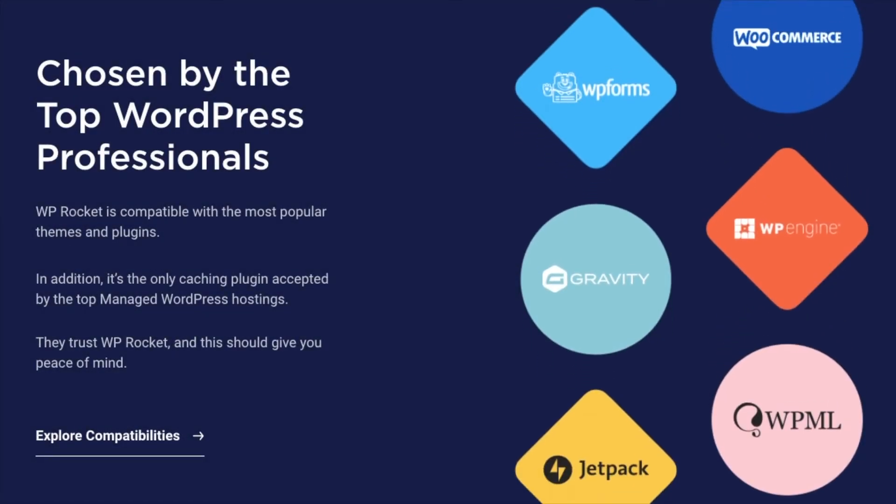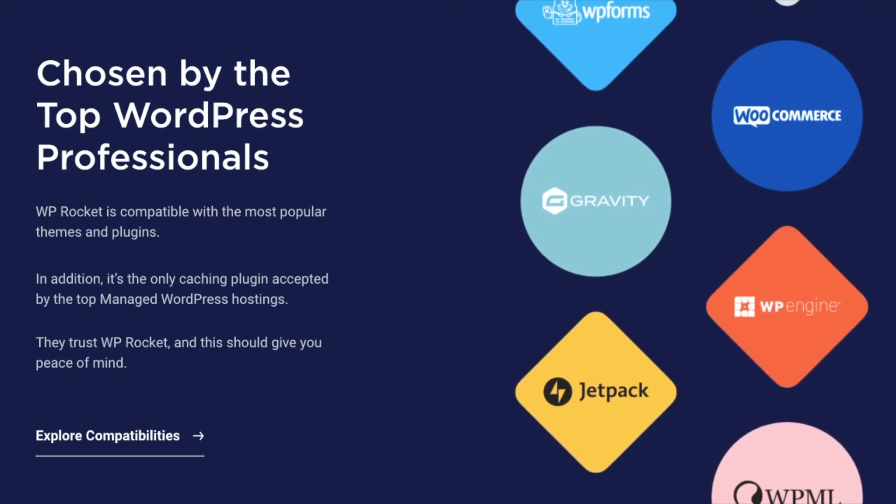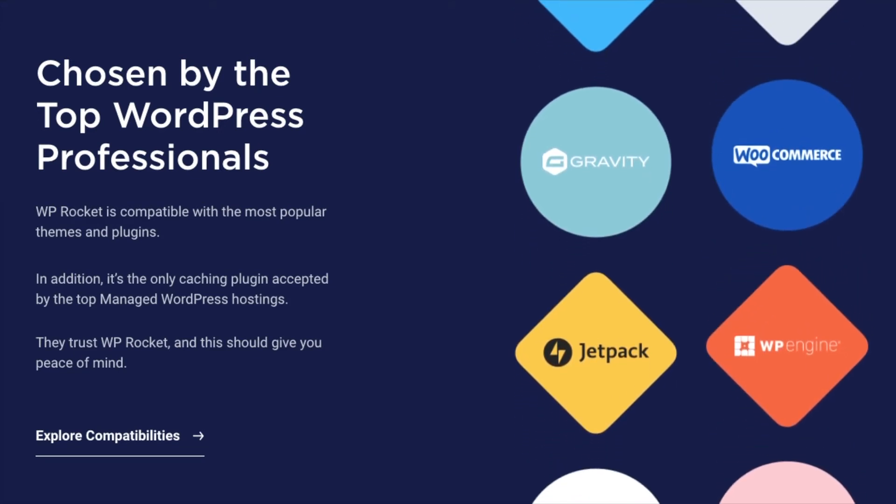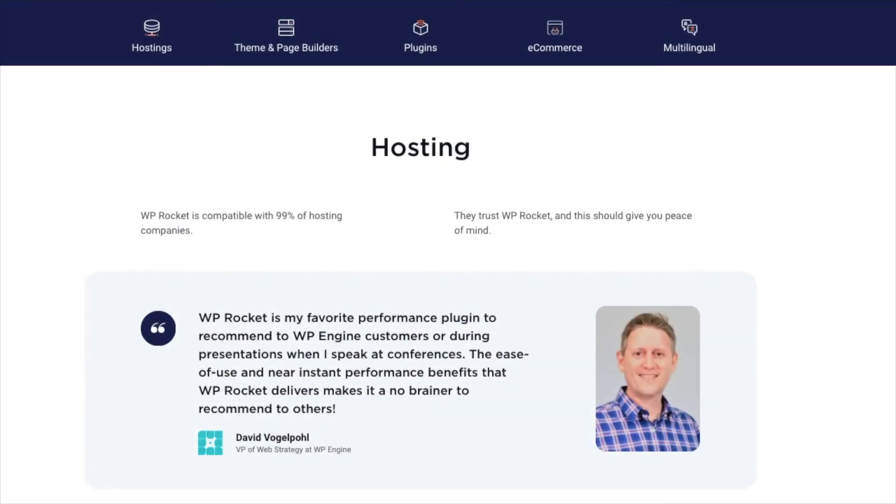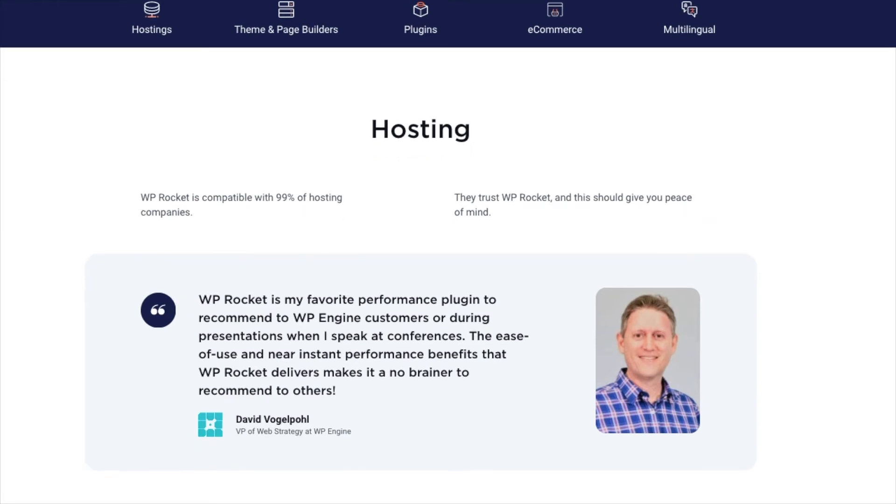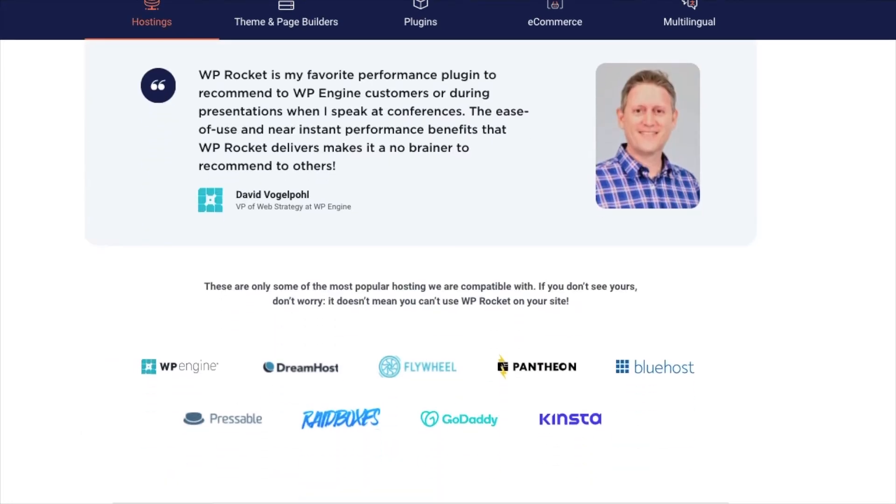WP Rocket is also compatible with the most popular themes and plugins. Plus, it's the only caching plugin accepted by the top managed WordPress hosts. That's because they trust WP Rocket, and that should give you peace of mind.